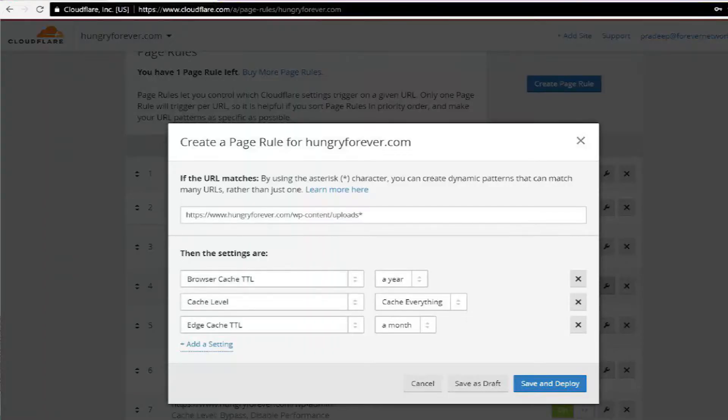What this essentially does is hold your cache forever. For the second rule, click on Create New Page Rule and enter this into the box: HTTPS www.yourdomain.com/wp-content/uploads/*. Then add the following three settings: first, cache level — cache everything; second, browser cache TTL — one year; third, edge cache TTL — one month.